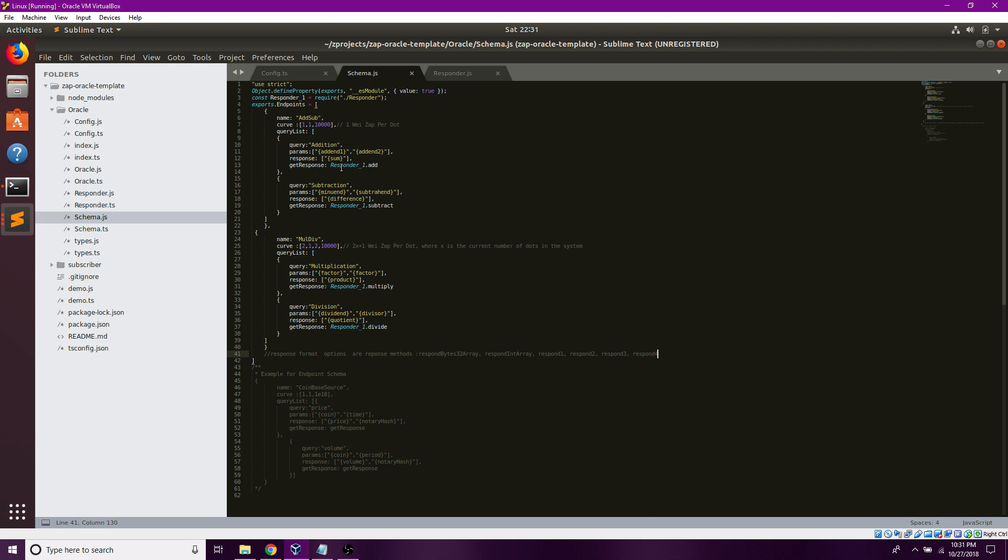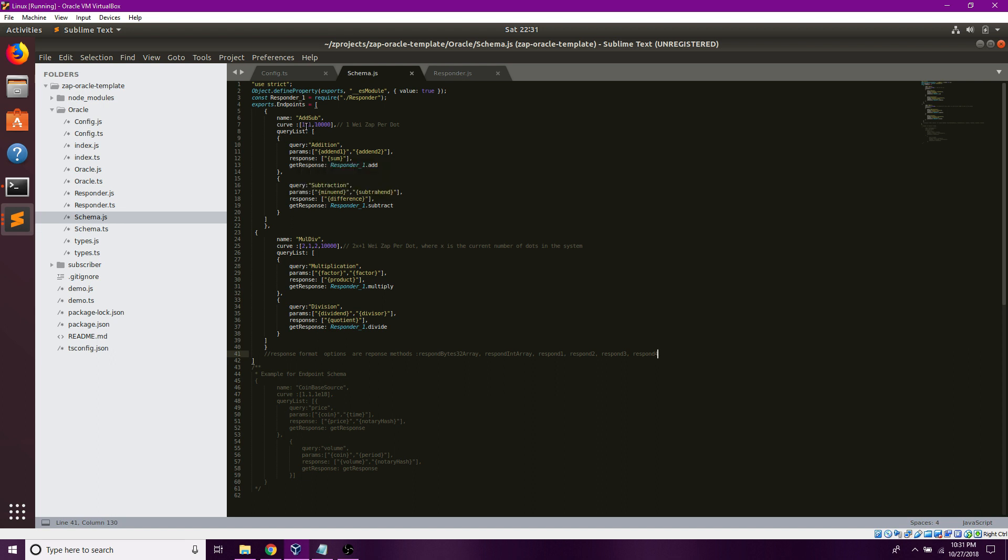In schema.js, I set my endpoints. Endpoints basically are the types of functionality that you want in your Oracle. The queries are based on a bonding curve, which means it's a supply based cost per query.